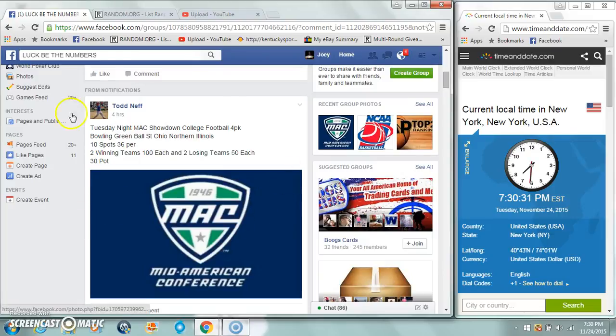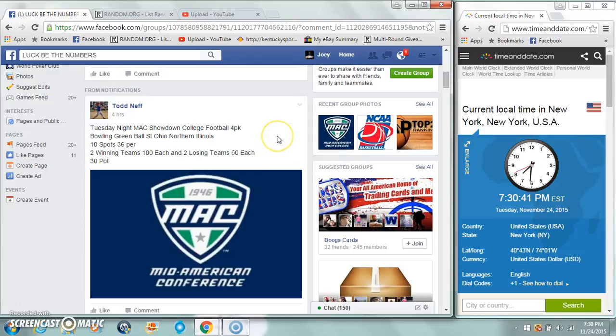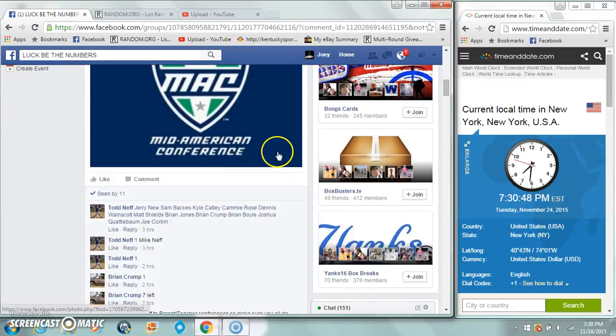Alright guys, gonna run our luck and read the numbers for tonight's MAC Mid-American Conference: Bowling Green, Ball State, and Northern Illinois. Ten spots, $36 per team or $36 per spot. Two winning teams get $100 each, two losing teams get $50 each.